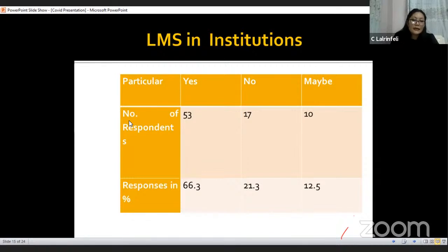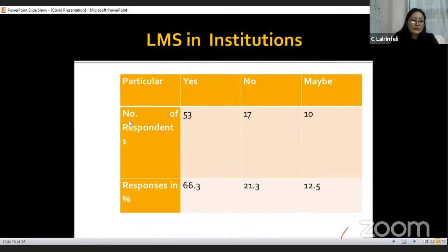With regard to LMS in institutions, institutions in Mizoram vary in terms of owning LMS and other essentials for conducting online classes. The imbalance may cause great difficulties among teachers during the pandemic. Regarding whether LMS is installed in institutions or not, 66.3% of respondents have access to LMS in their institution, 21.3% of them do not have it, and 12.5% were not even aware of the system.